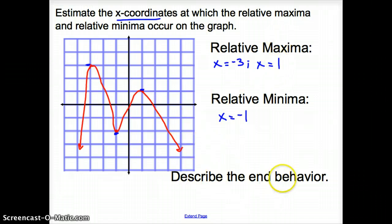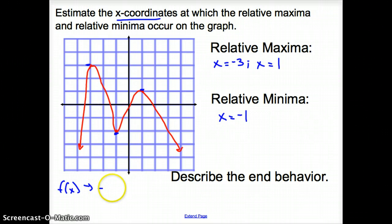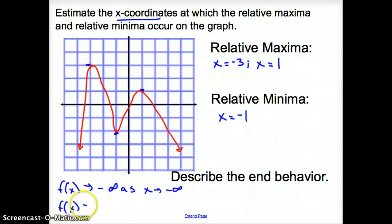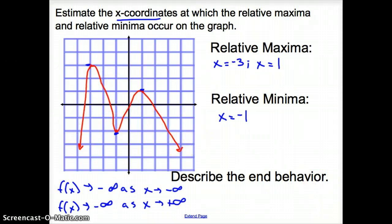The last thing we're going to do is describe the end behavior. Starting on the left side: f(x) approaches negative infinity as x approaches negative infinity, because it's going down and down forever. On the other side, f(x) approaches negative infinity as x approaches positive infinity. That is the end behavior of the polynomial function, and that does it for section 5.4, analyzing graphs of polynomial functions.